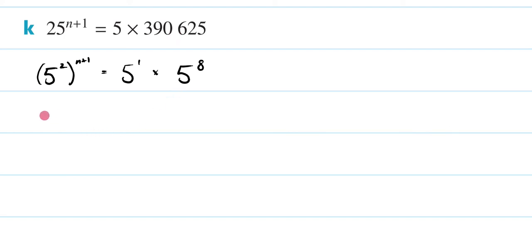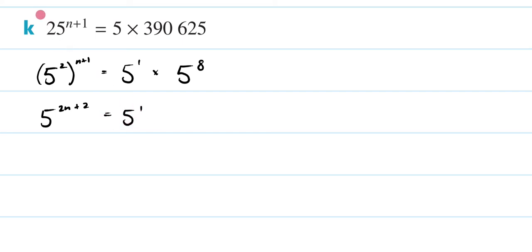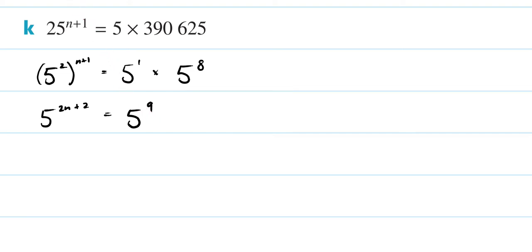Let's keep on going. 5, this is going to be 2n plus 2 equals 5 to the 1. On this side, what I'm going to do is I'm going to plus together my indices, so this is going to be 5 to the 9. I get my n's and 9's mixed up. I don't know why.